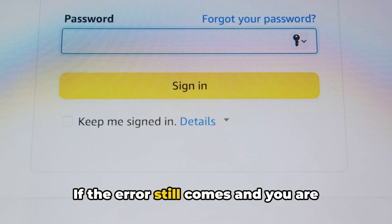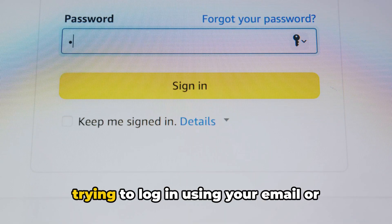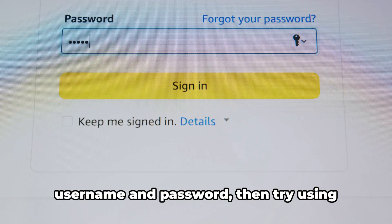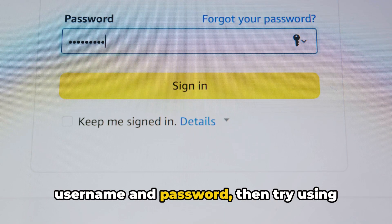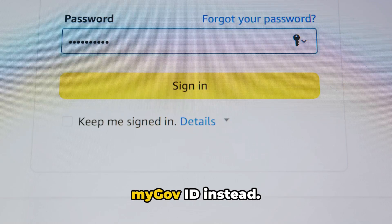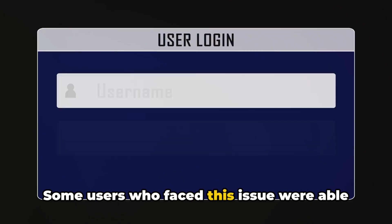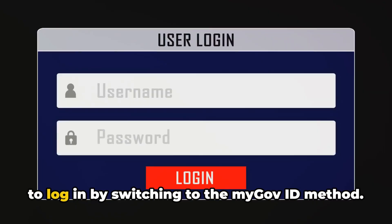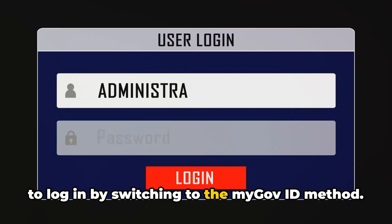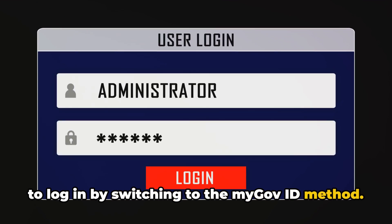If the error still comes and you are trying to log in using your email or username and password, then try using myGovID instead. Some users who faced this issue were able to log in by switching to the myGovID method.